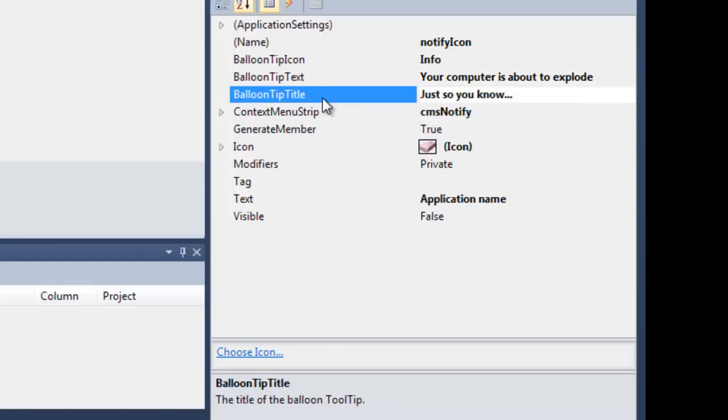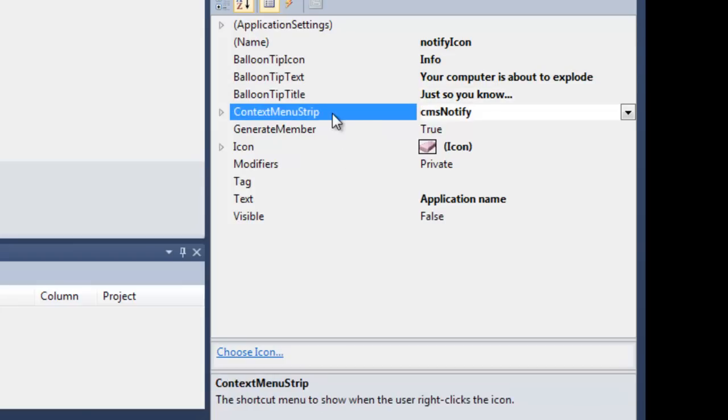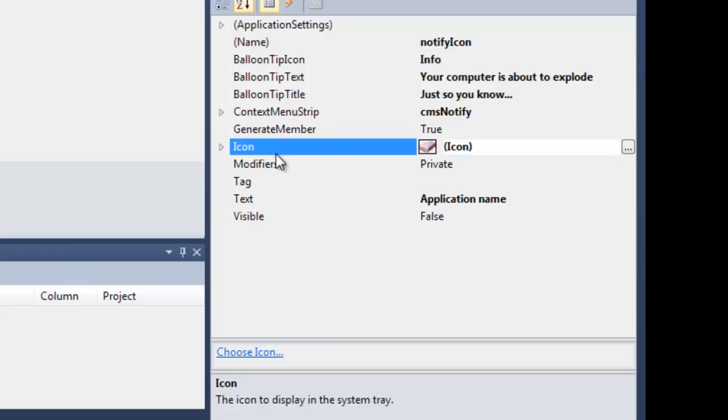Then there's the balloon tip title, which is the title of the message that should be right next to the icon. There's also your context menu, where you usually want to show things like quick settings, show, or exit the application. You need to set your icon, or the Notify Icon will not be visible or selectable in any way.